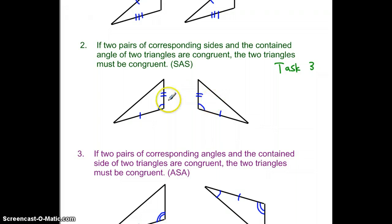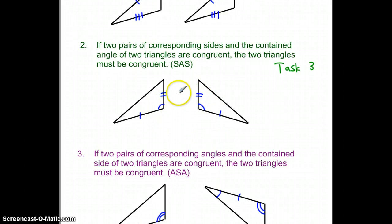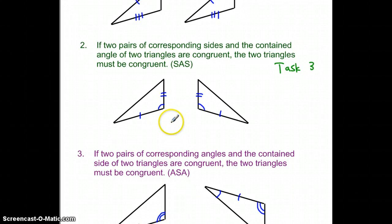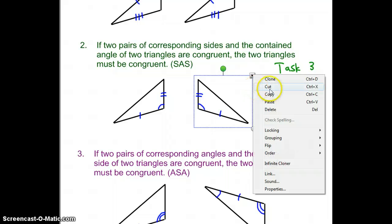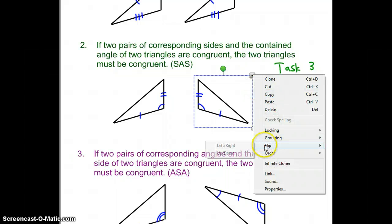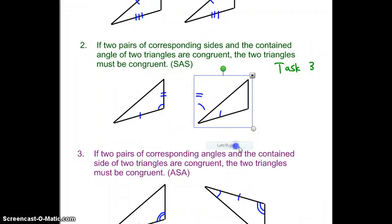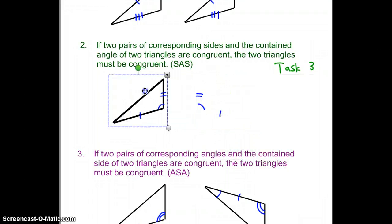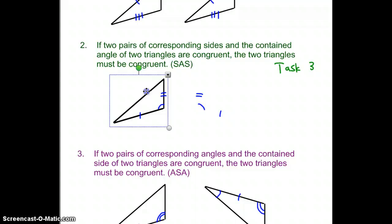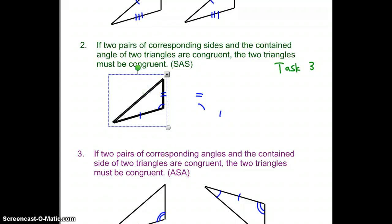It doesn't matter that they may be reflections of each other — that doesn't matter. The shapes are the same, that's all we're interested in. If I flip this one around and move it over, it's the same triangle.